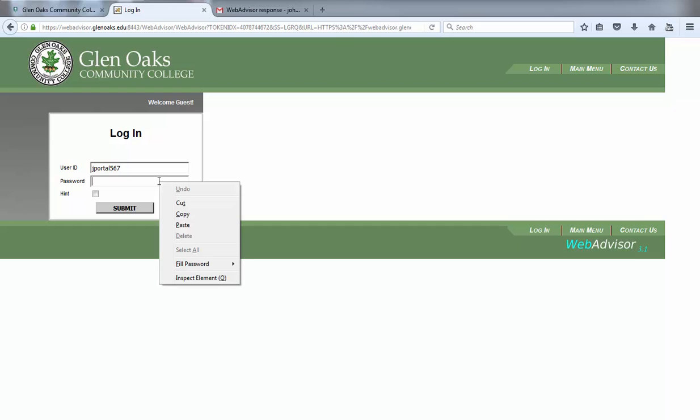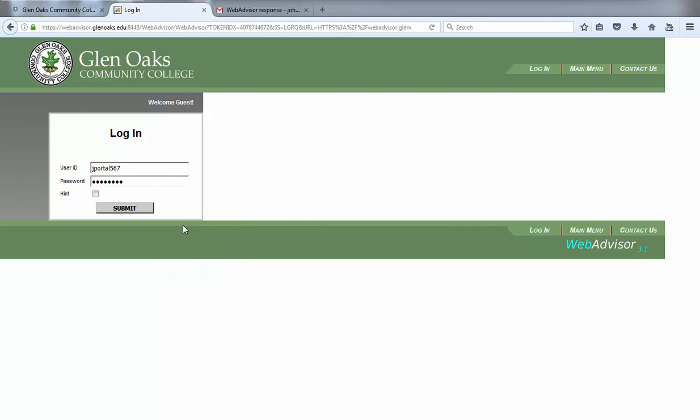Next, paste the temporary password that you copied from your email into the password field and click submit.